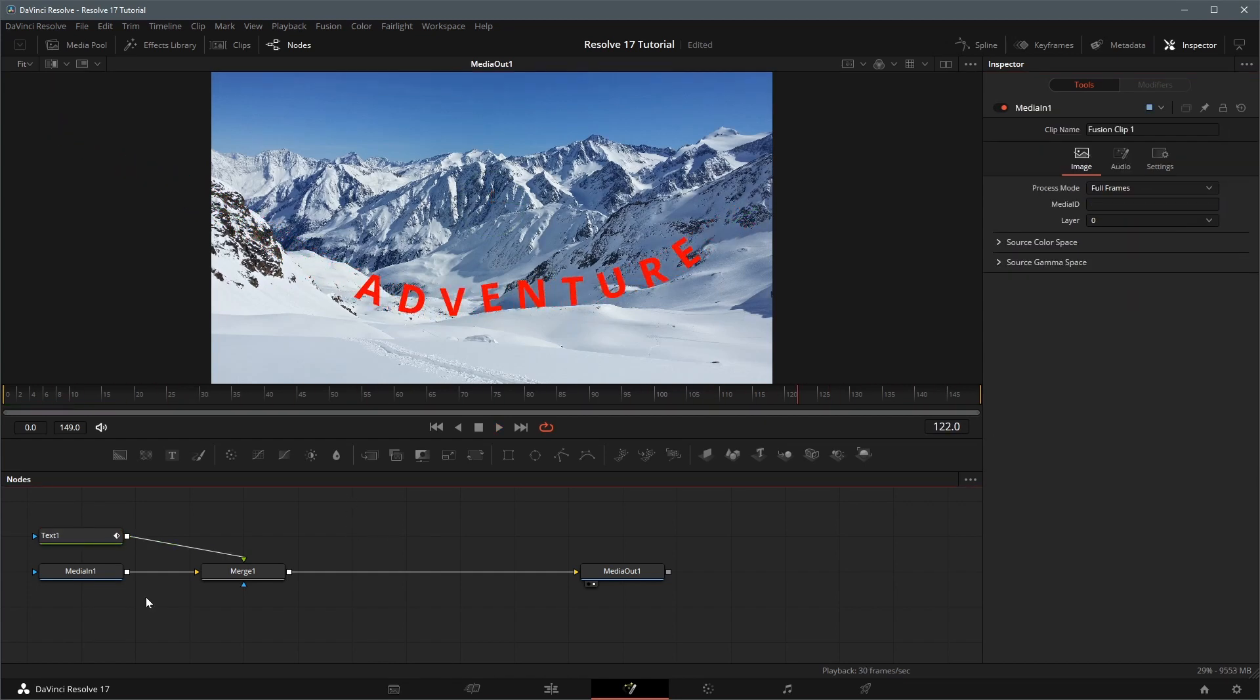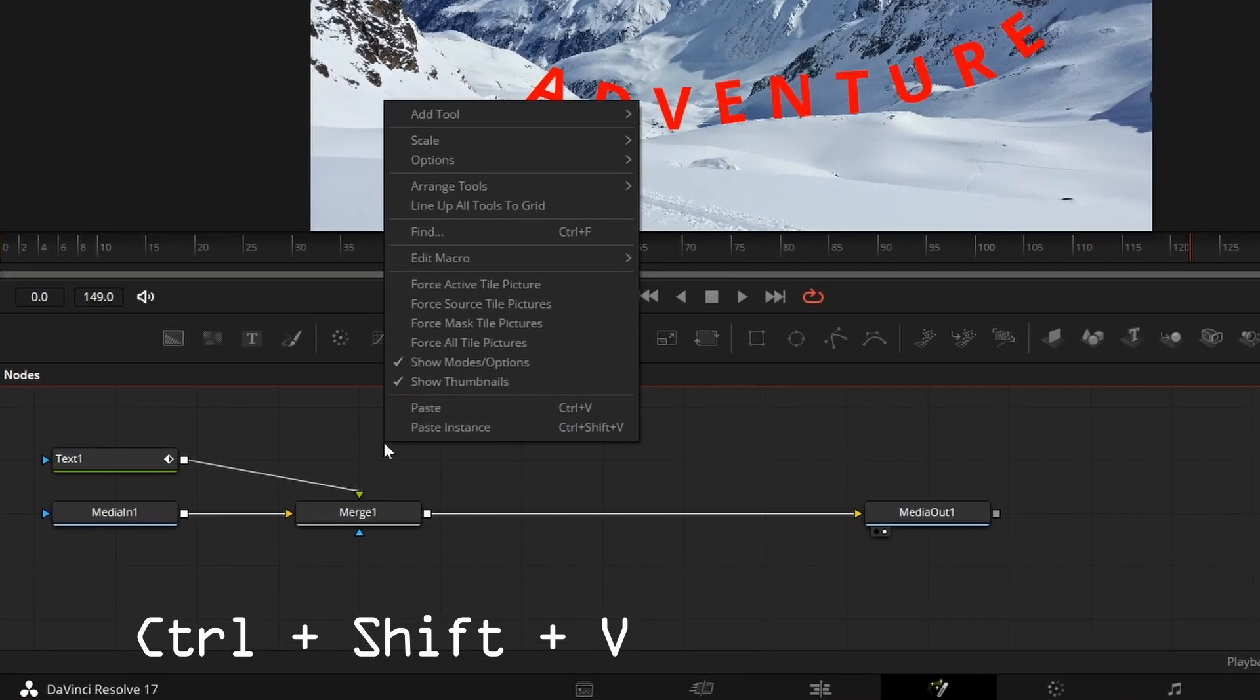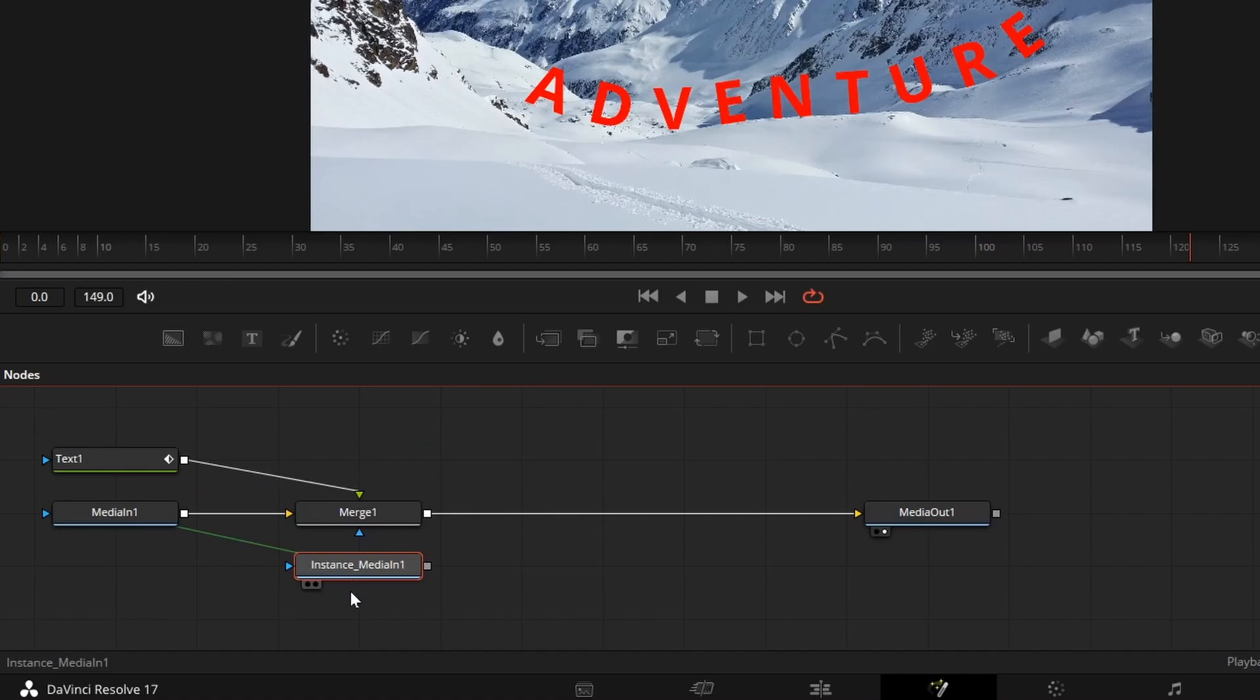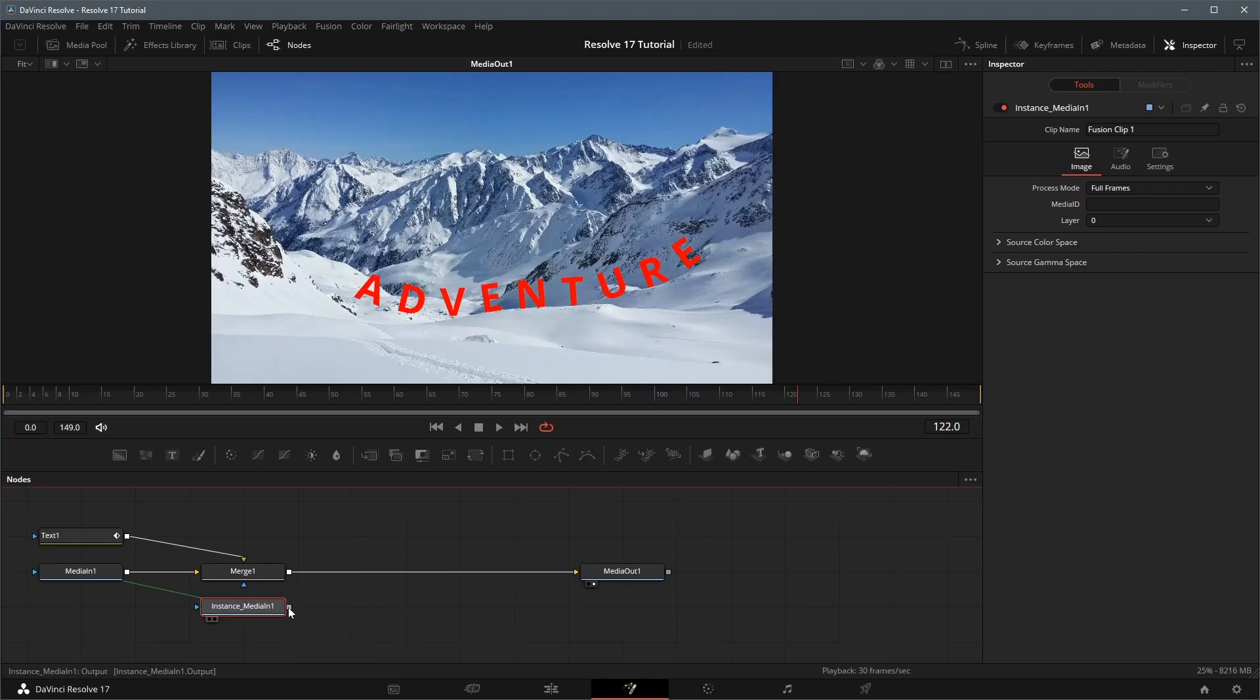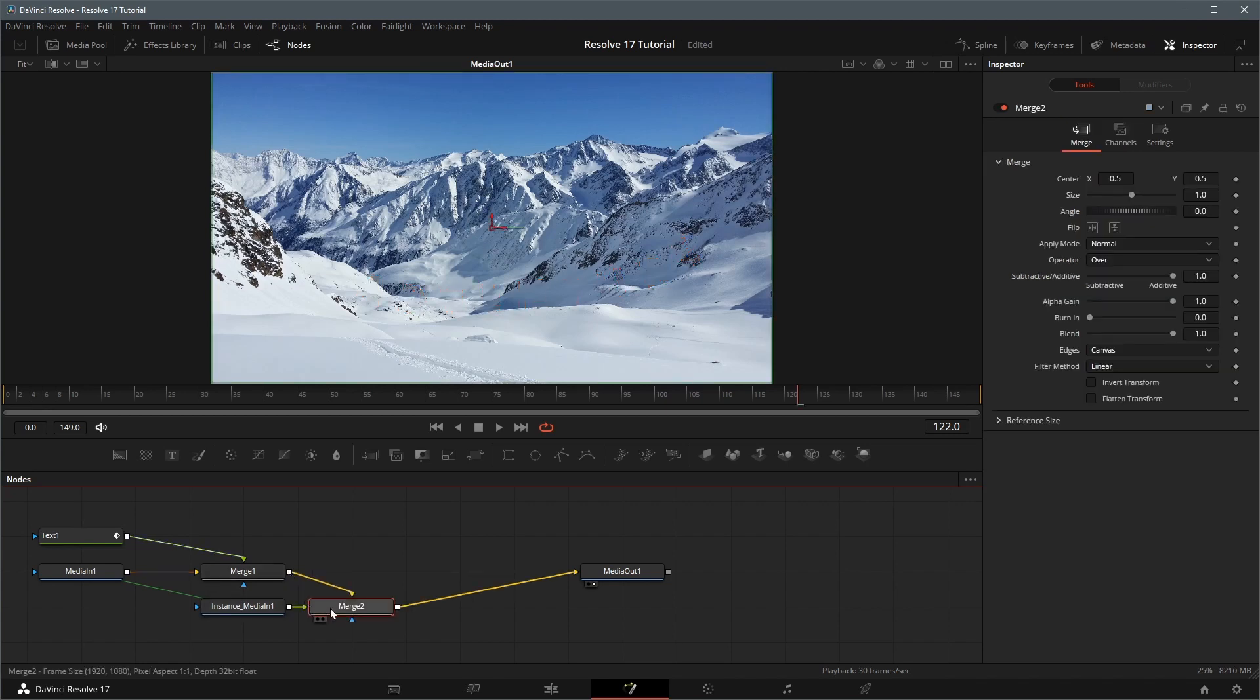Next we will add a mask to the composition, so that the title reveals itself from behind the valley. Select the media in node, press Ctrl C to make a copy of the image. Press Ctrl Shift V or right click and select paste instance to create an instance of the image. Drag the image output to the output of Merge 1 node, this new image instance is now merged to the composition as foreground through the Merge 2 node.